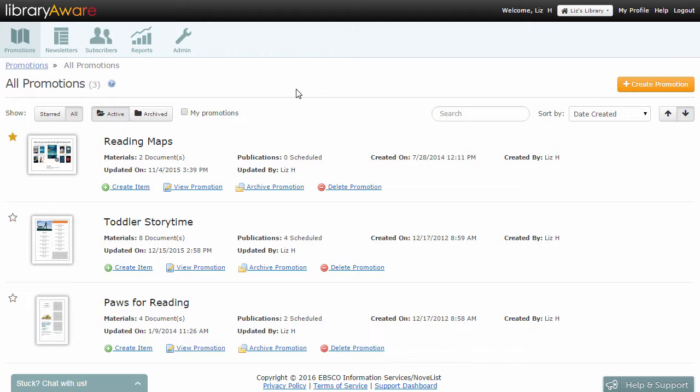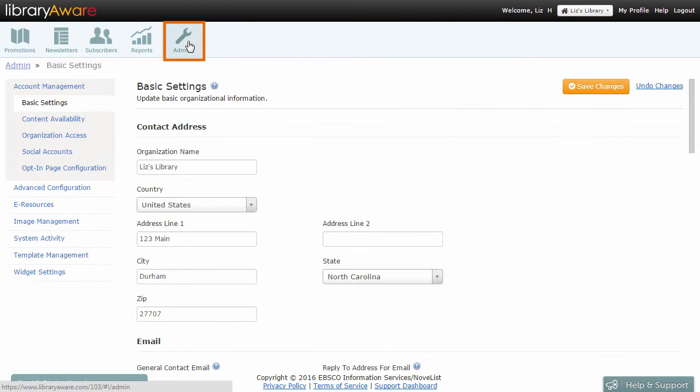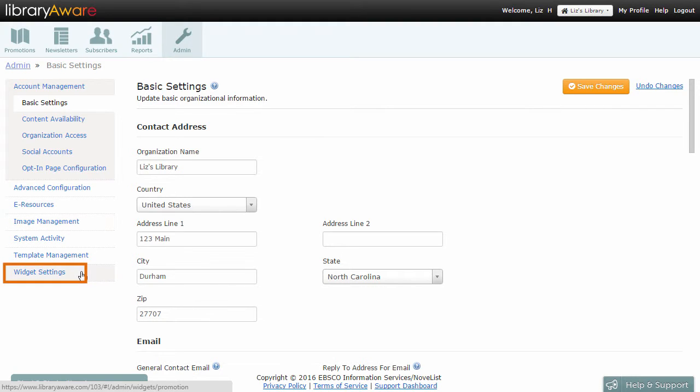The Widget Settings page is under the Admin part of LibraryAware, so only administrators will be able to create the widget container. From the Admin section, click Widget Settings.